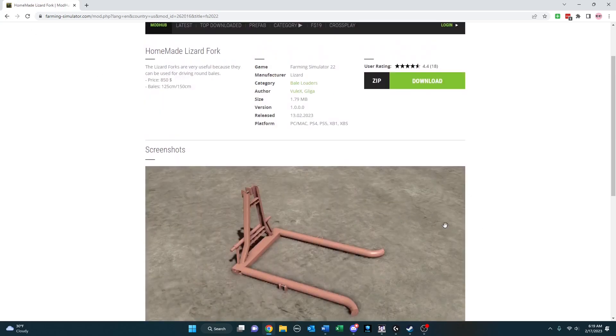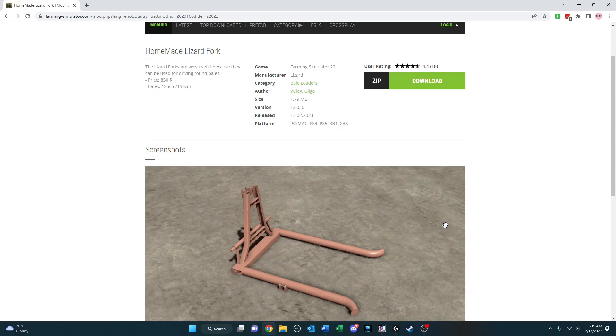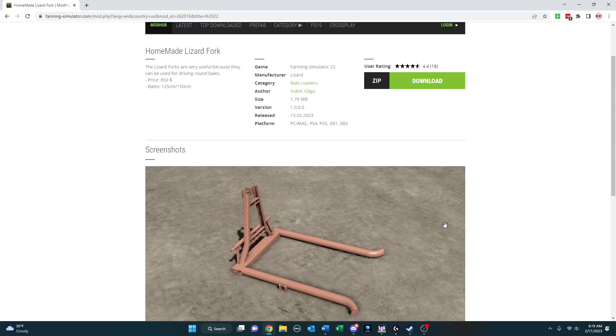If you're going to be doing a baling operation on your survival farm, homemade lizard fork might be something you want to take a look at. This is a lot fancier than anything I could make at home, but still, good concept, inexpensive price, and those are the things that are the most important with these type of mods for the low-cost or survival type gameplay. $850 for this.